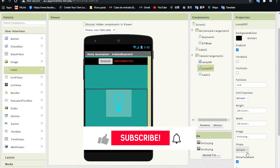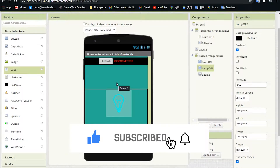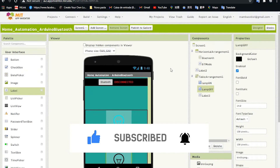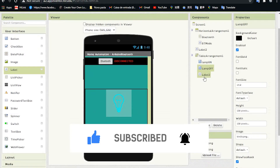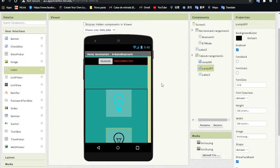Hey guys, welcome back. In the previous video we worked on the design for our Android app, and in this video we'll start adding some blocks for our application. Let's get started.